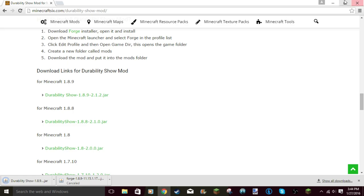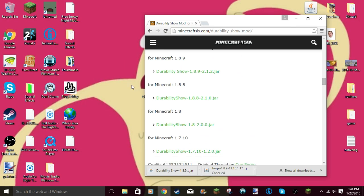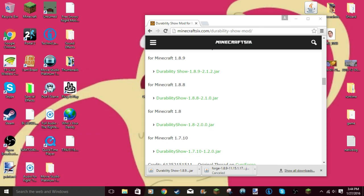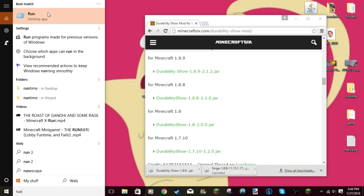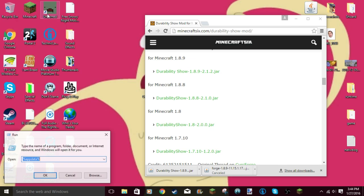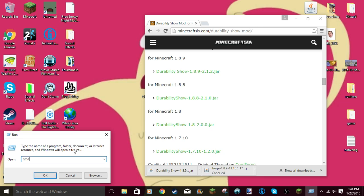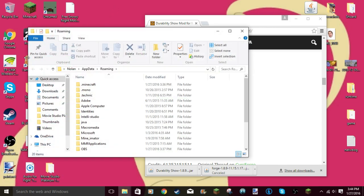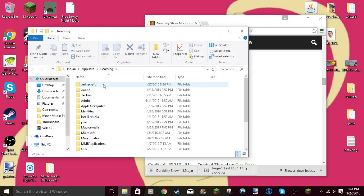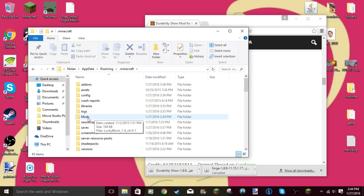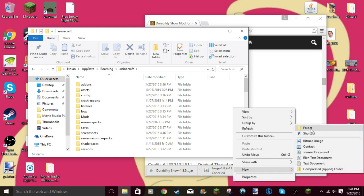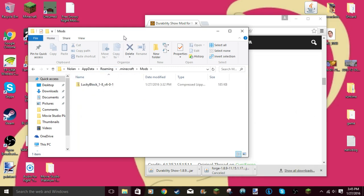Once you have the mod downloaded, you're gonna click that Windows key and press R. When this pops up, or you can just type in Run in your search Windows bar. What you want to type in is percentage with a shift 5, app data, percentage. Click on your Minecraft folder. This Mods folder might not be here. If it isn't, just right click, click New Folder, and then rename it Mods.